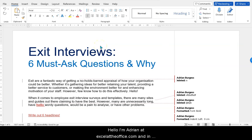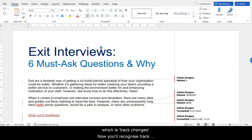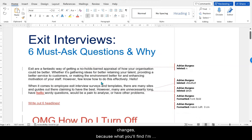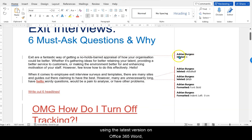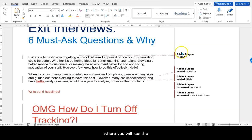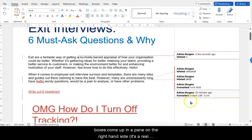Hello, I'm Adrian at ExcelAtTheOffice.com and in this video I want to show you how to get rid of the most annoying feature I've ever found in Word, which is Track Changes. You'll recognise Track Changes because what you'll find — I'm using the latest version of Microsoft Word — you'll see boxes come up in a pane on the right-hand side.